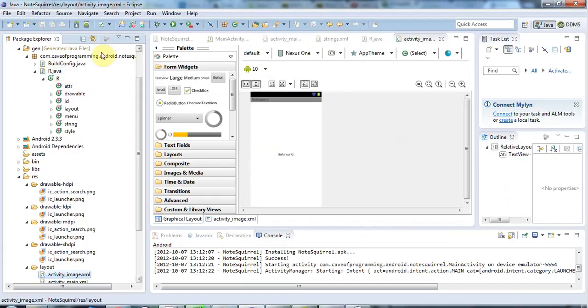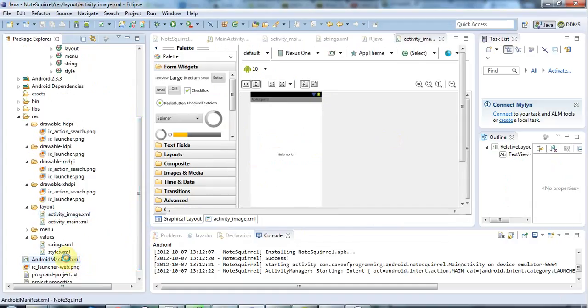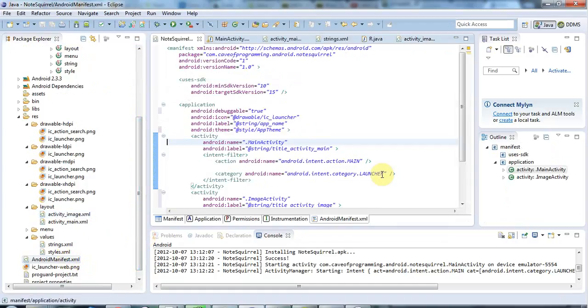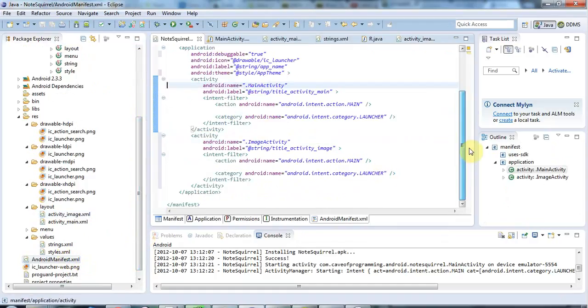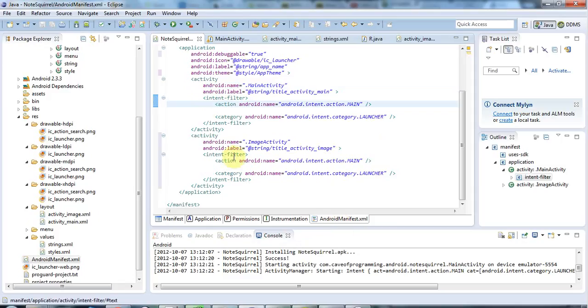I'm going to now go to my manifest, so I'm going to scroll down here and go to AndroidManifest.xml. I want this, at least for the moment, to be the new main activity. For an activity to be the main activity, it's got to have this intent filter. I'm looking at the raw XML view here.